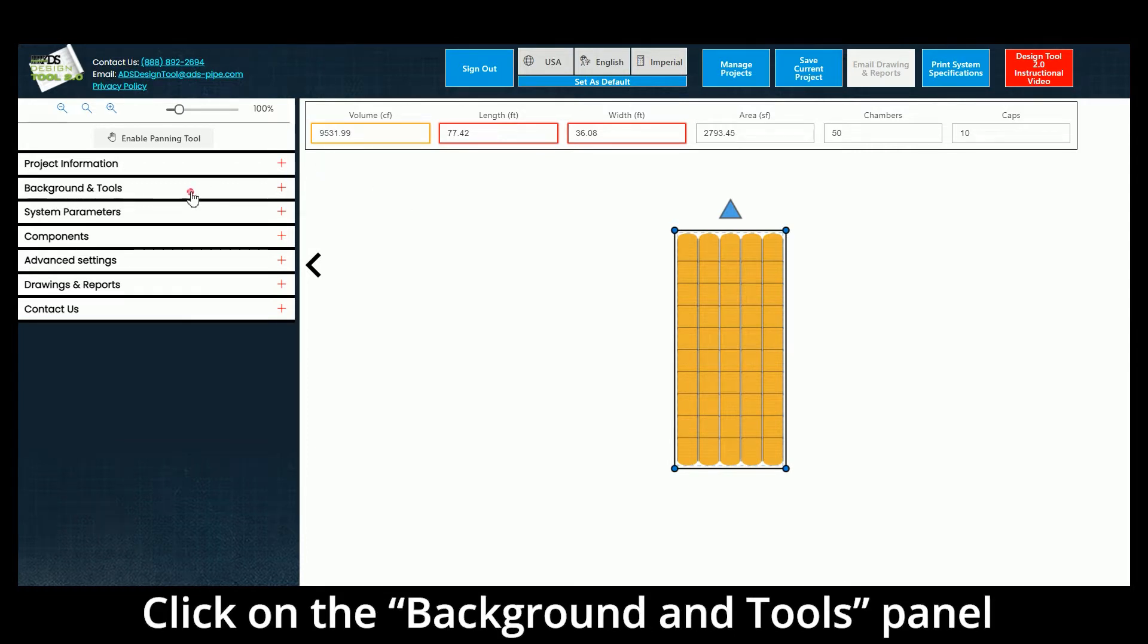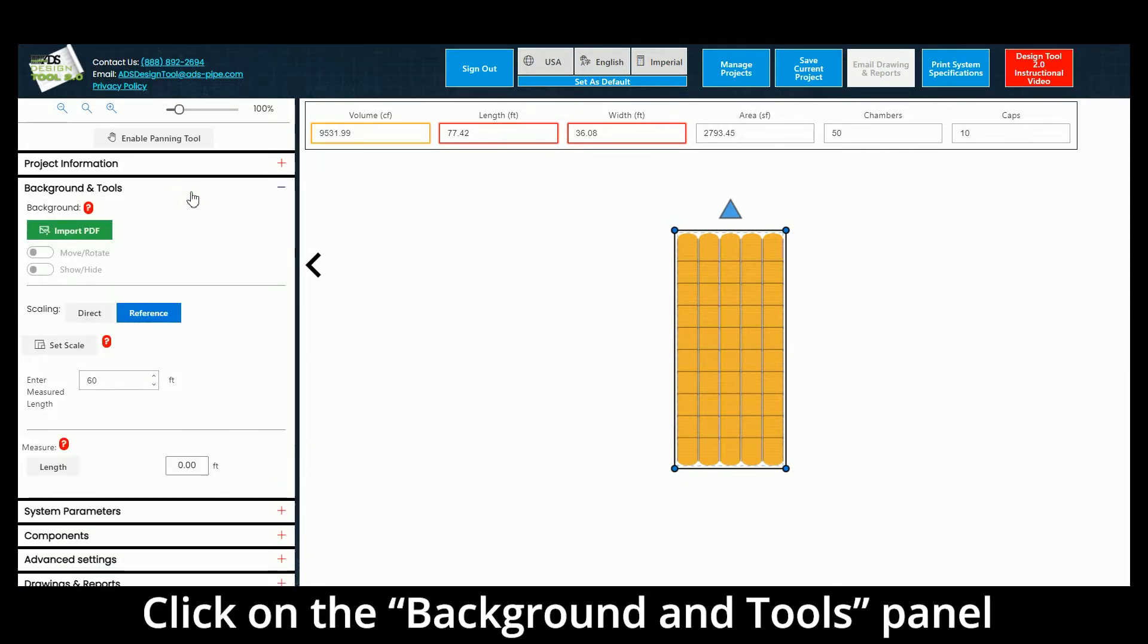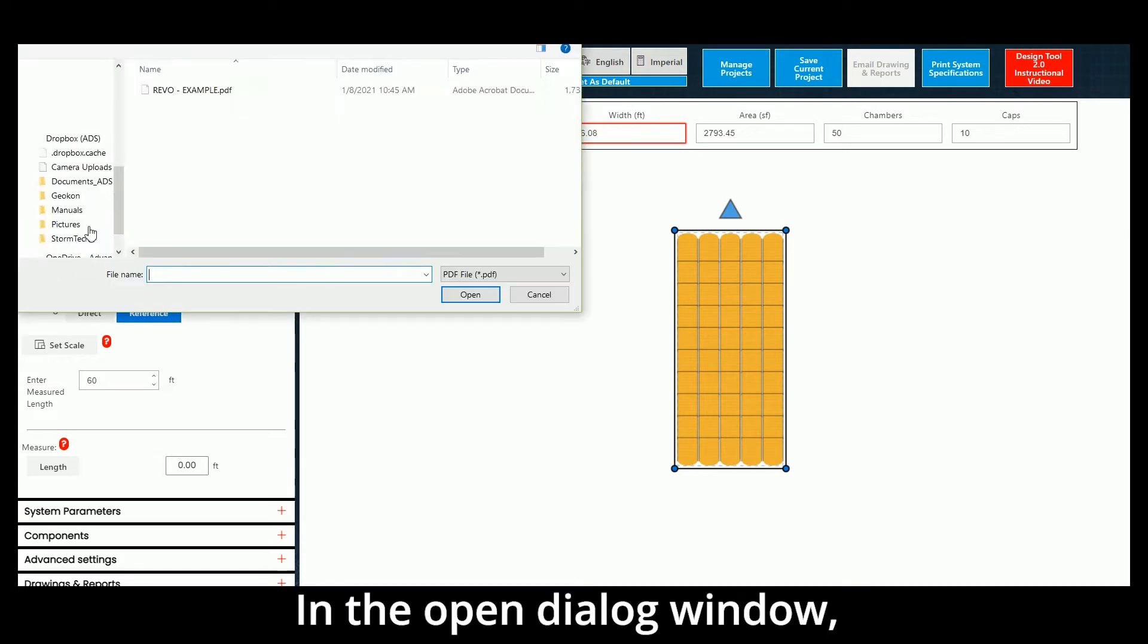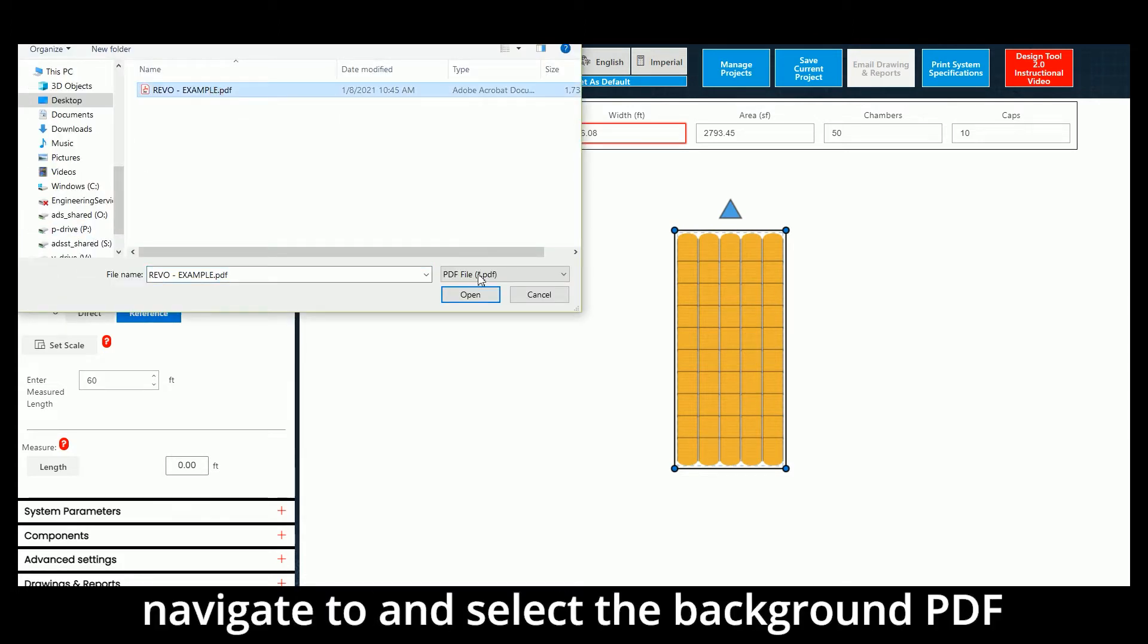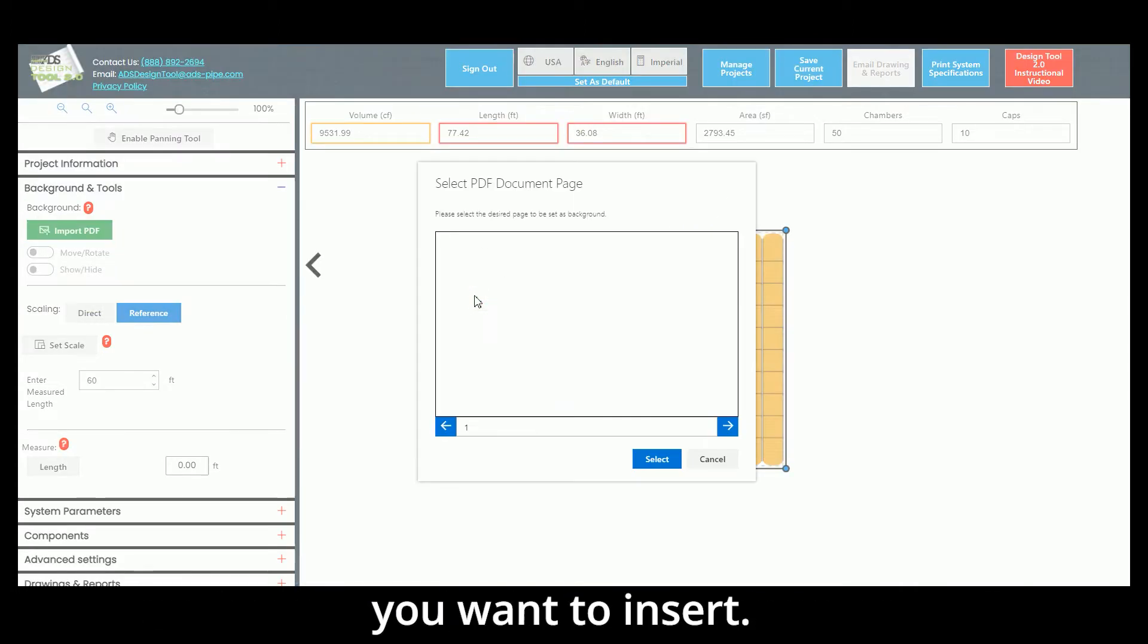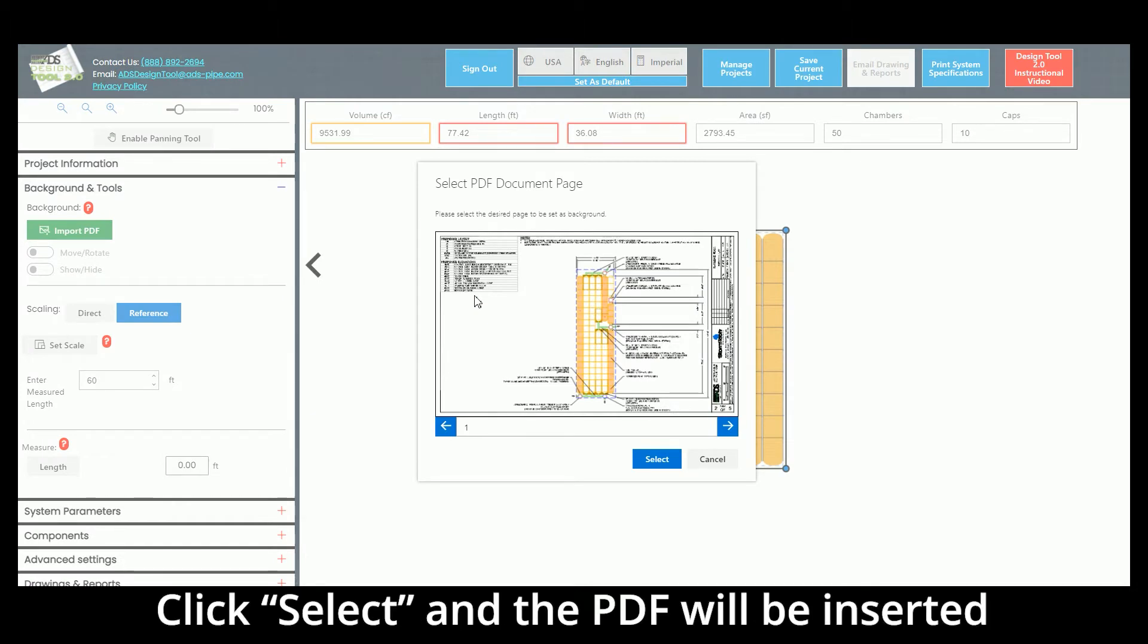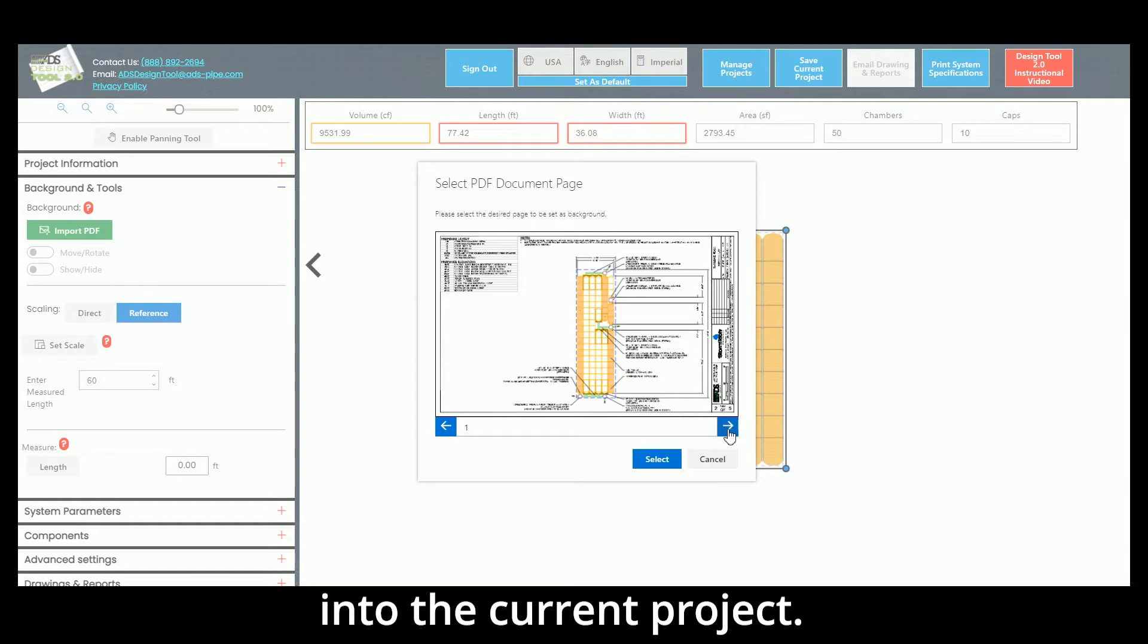Click on the Background and Tools panel and select Import PDF. In the open dialog window, navigate to and select the background PDF you want to insert. Click Select and the PDF will be inserted into the current project.